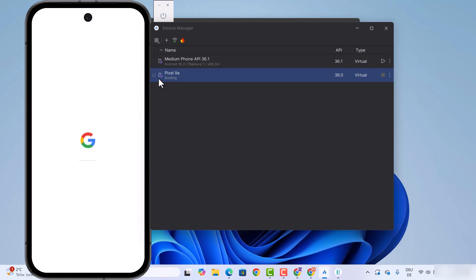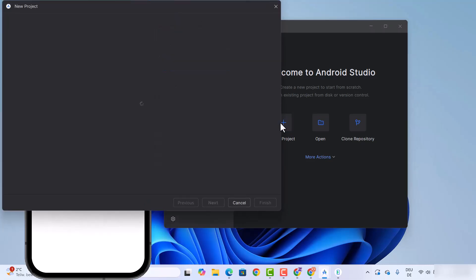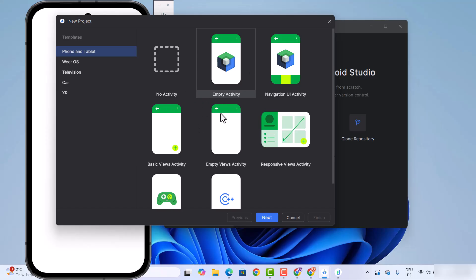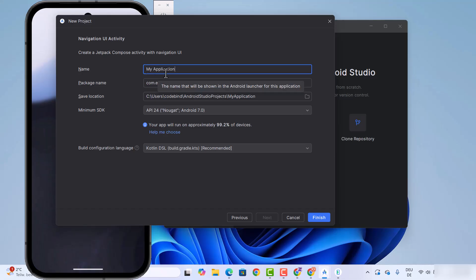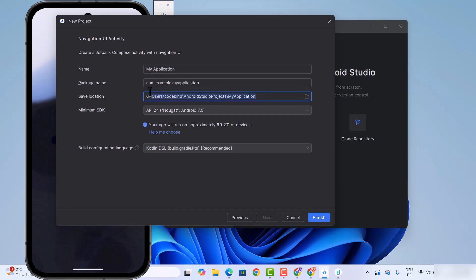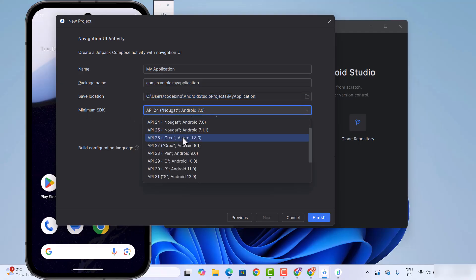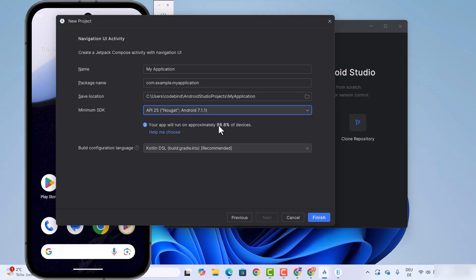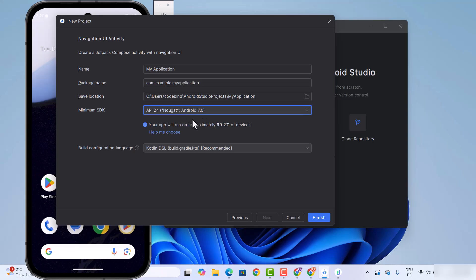The new virtual device is starting and everything is working fine. By the meantime, we can minimize this window and create a new project. Click on the new project option, select one of the templates — let's say Navigation UI Activity — click next. The project name will be 'My Application' and it will be saved under the default location. Here you can also see the minimum SDK and the percentage of devices it covers. Leave everything as default and click on finish.